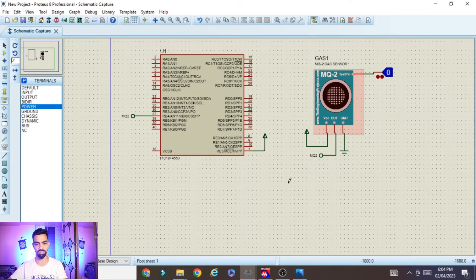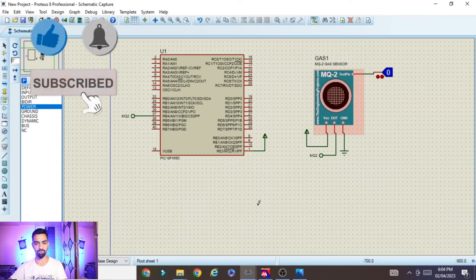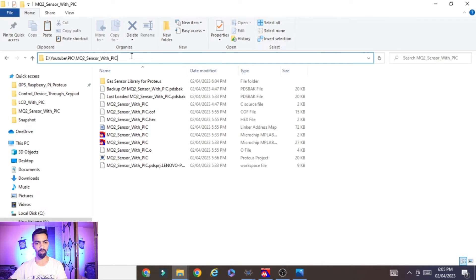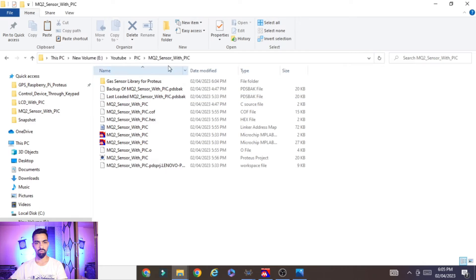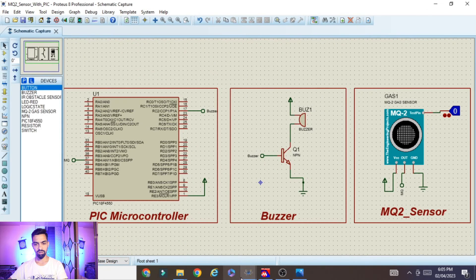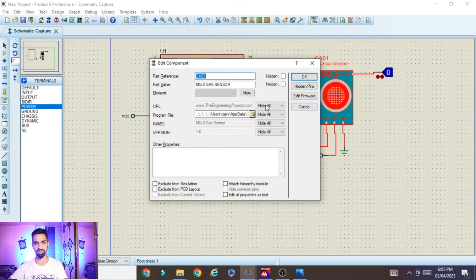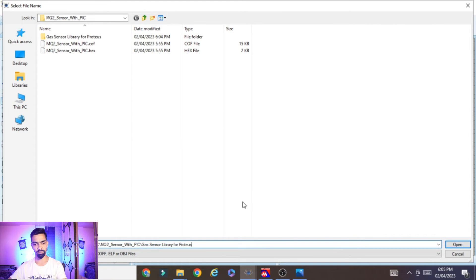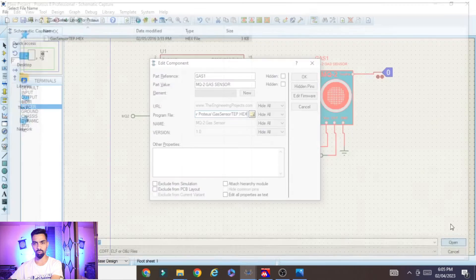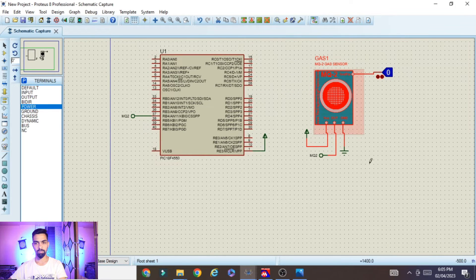Now we need to load the hex file into the MQ2 sensor. For this, download the folder from my Google Drive link — 'MQ2 sensor with PIC' — the link is in the description. Unzip the downloaded file; you will find all the project files including the gas sensor library file. Copy that file path, double-click the MQ2 sensor in Proteus, click the folder icon, paste the path, and select the gas sensor .hex file. Click Open then OK to complete loading the hex file.